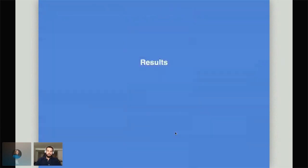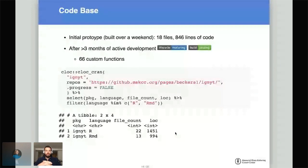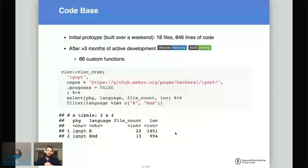Some results: the initial prototype was built over a weekend or a week. It had 18 files and about 150 lines of code. This shows that if you want to try something like this at your department, you can build a very fast prototype with R and quickly see whether it's feasible. We've now actively developed this program for more than three months; it consists of 66 custom functions, and the code base is still quite slim — less than 2,500 lines of code.